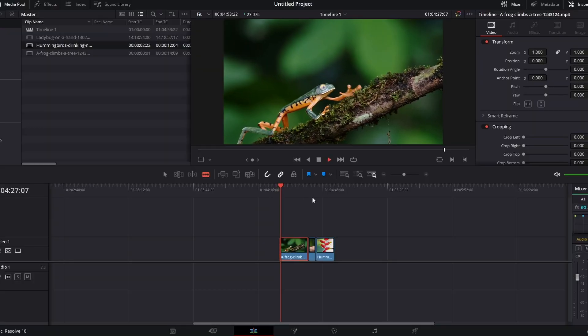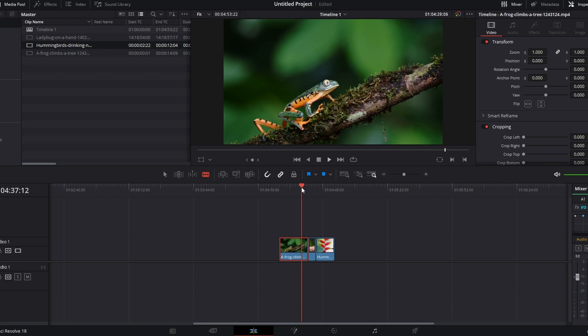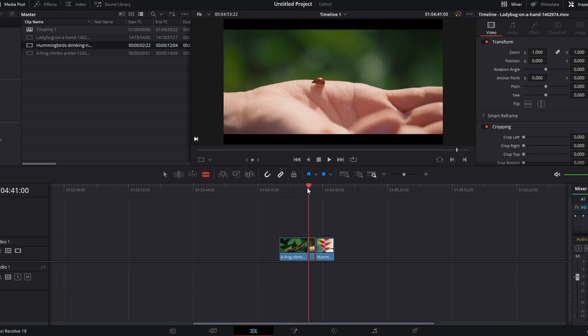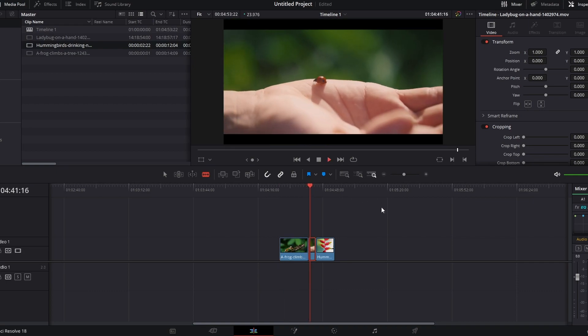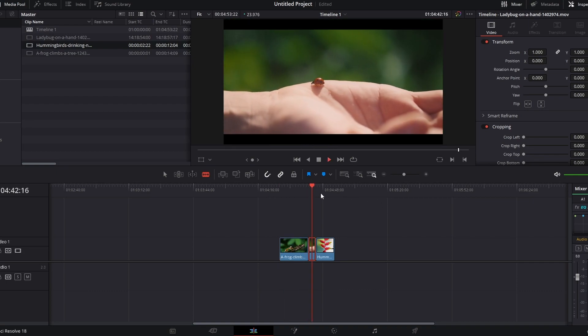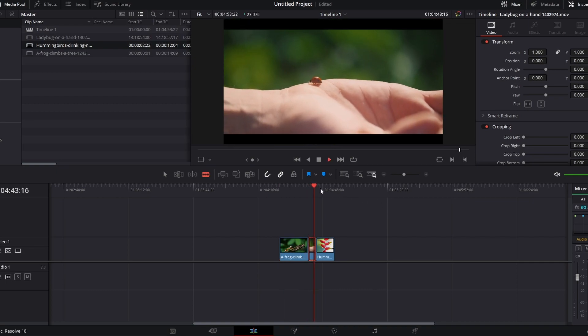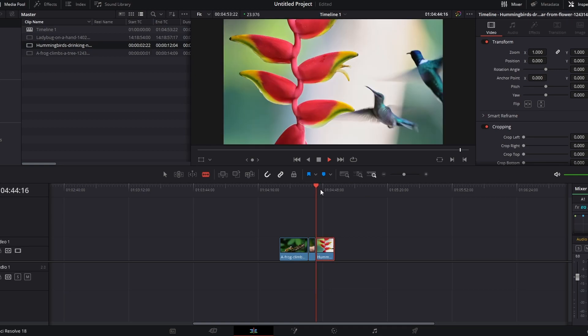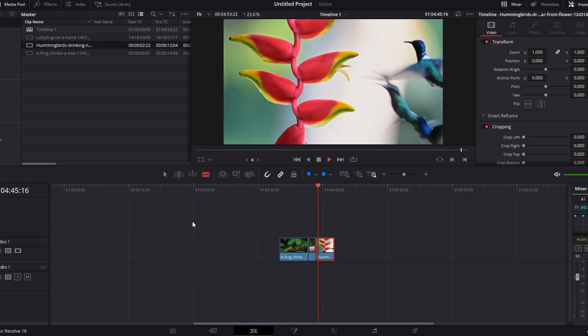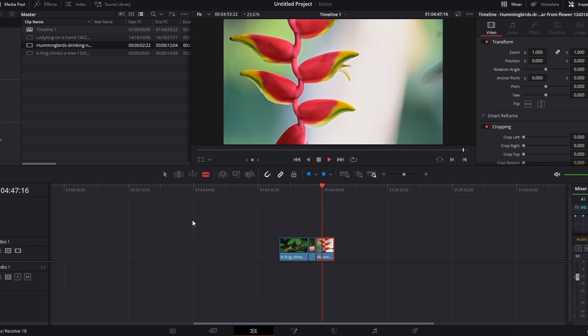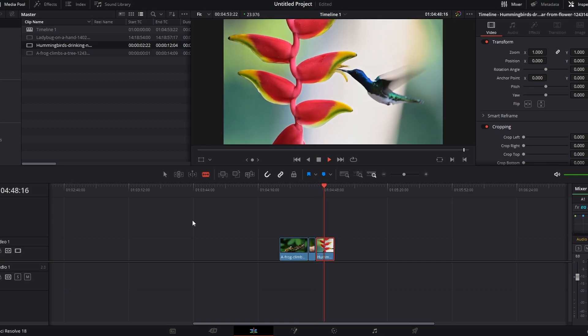What is going on guys, today I'm going to be teaching you how you can bring B-roll into DaVinci Resolve like this. This frog climbing the tree, we got this ladybug walking across the hand of a person, and some hummingbirds chilling out here. This is going to be a simple process, we're going to jump into it right into DaVinci Resolve.